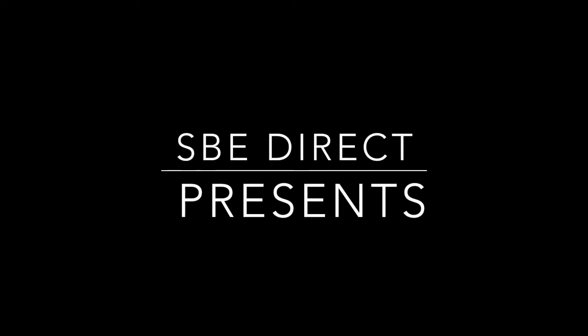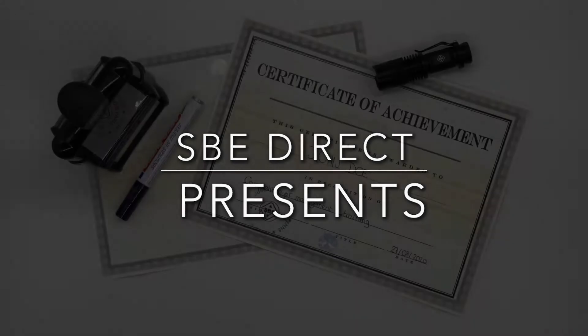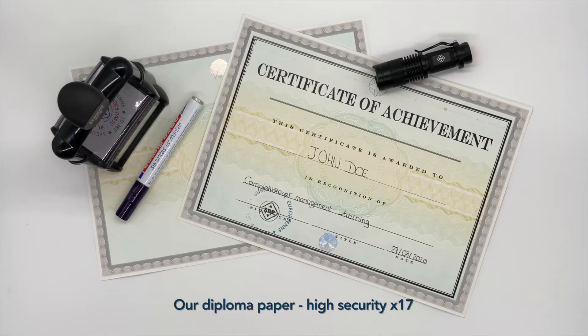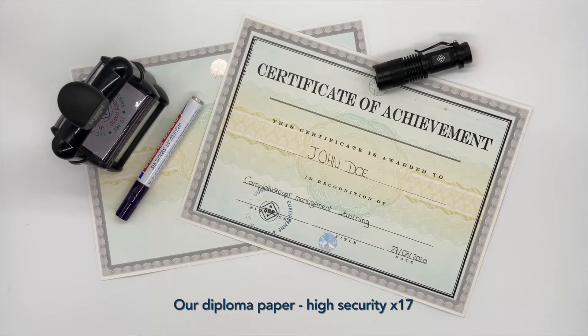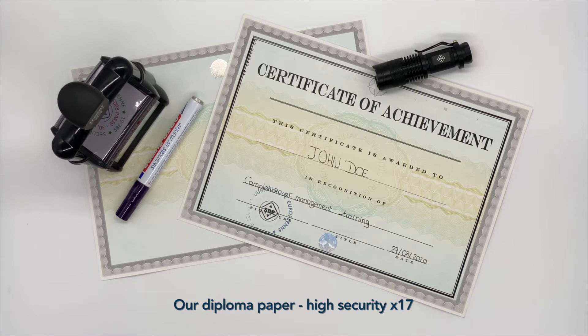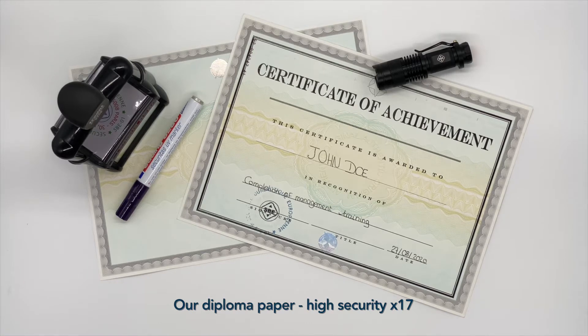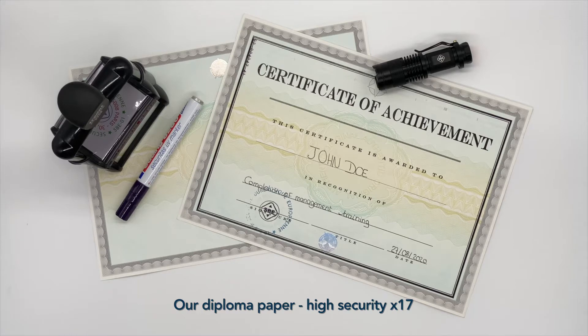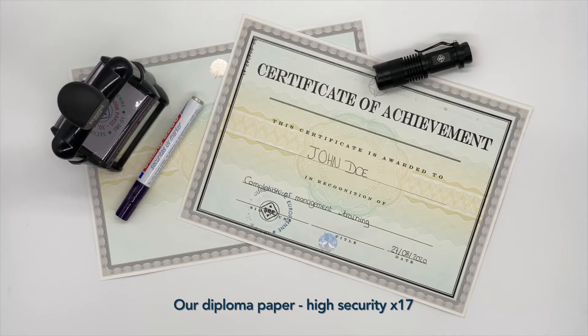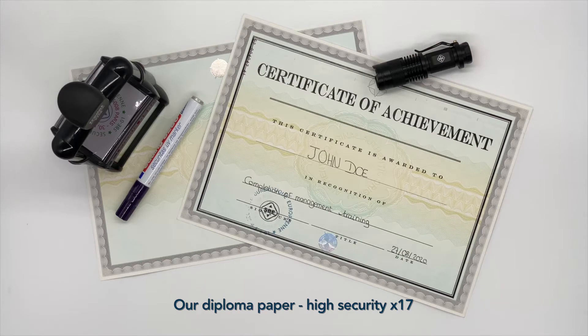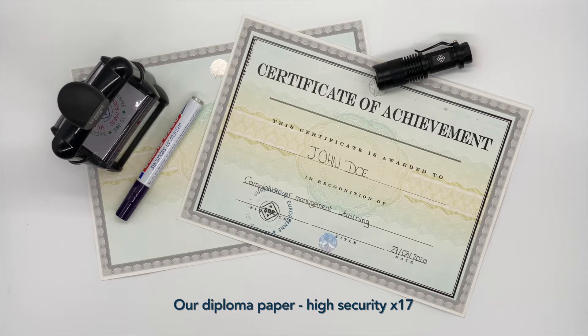Hello everyone, we are here today to talk about our High Security Diploma Paper X17. This multi-purpose diploma paper protects your official documents such as diplomas, certificates, and competition papers. Thanks to its 17 security points, it ensures that no false documents will circulate illegally.